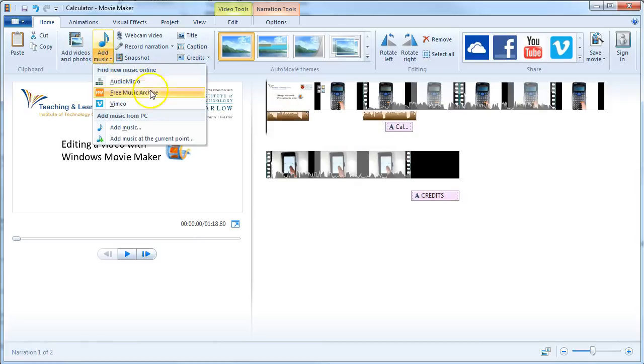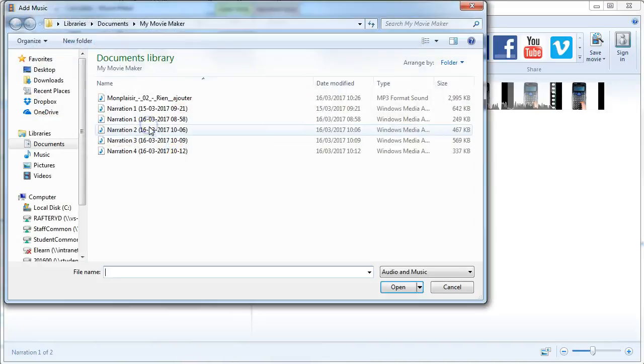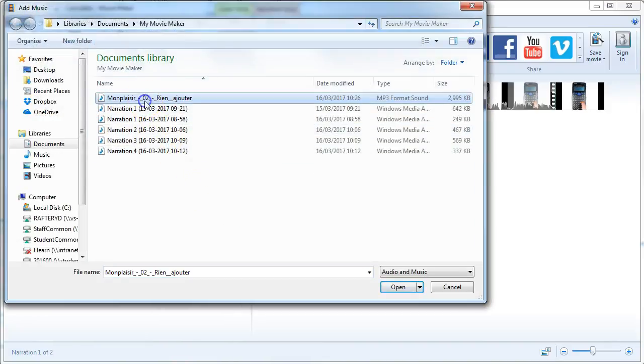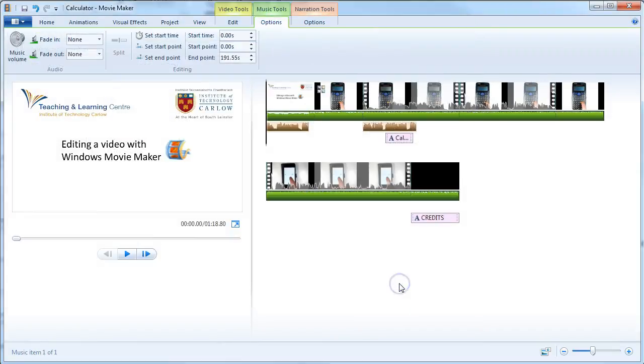We can use some of these tools to search for free files that are copyright clear, or we can simply add music from a file we've already downloaded. Ensure that the music is cleared to use. In this case, we're going to insert this audio file.